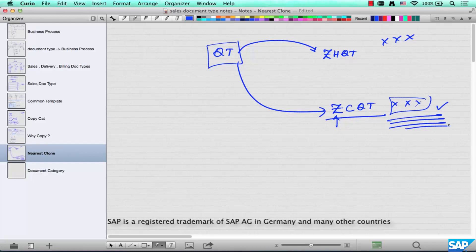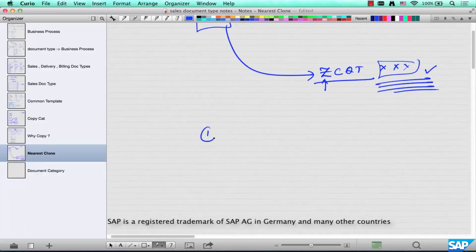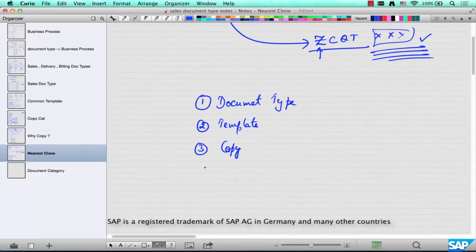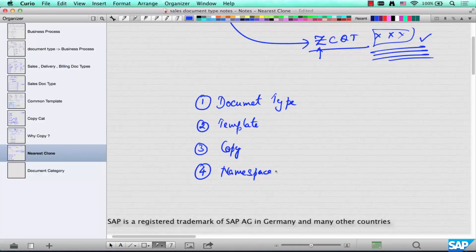With this, you should be able to understand what a document type is, why it is called a template, why you should copy and create your own template instead of overriding the existing document type, and what namespace you should use when creating your own document types. In the next chapters we'll start exploring the different fields inside the document type.